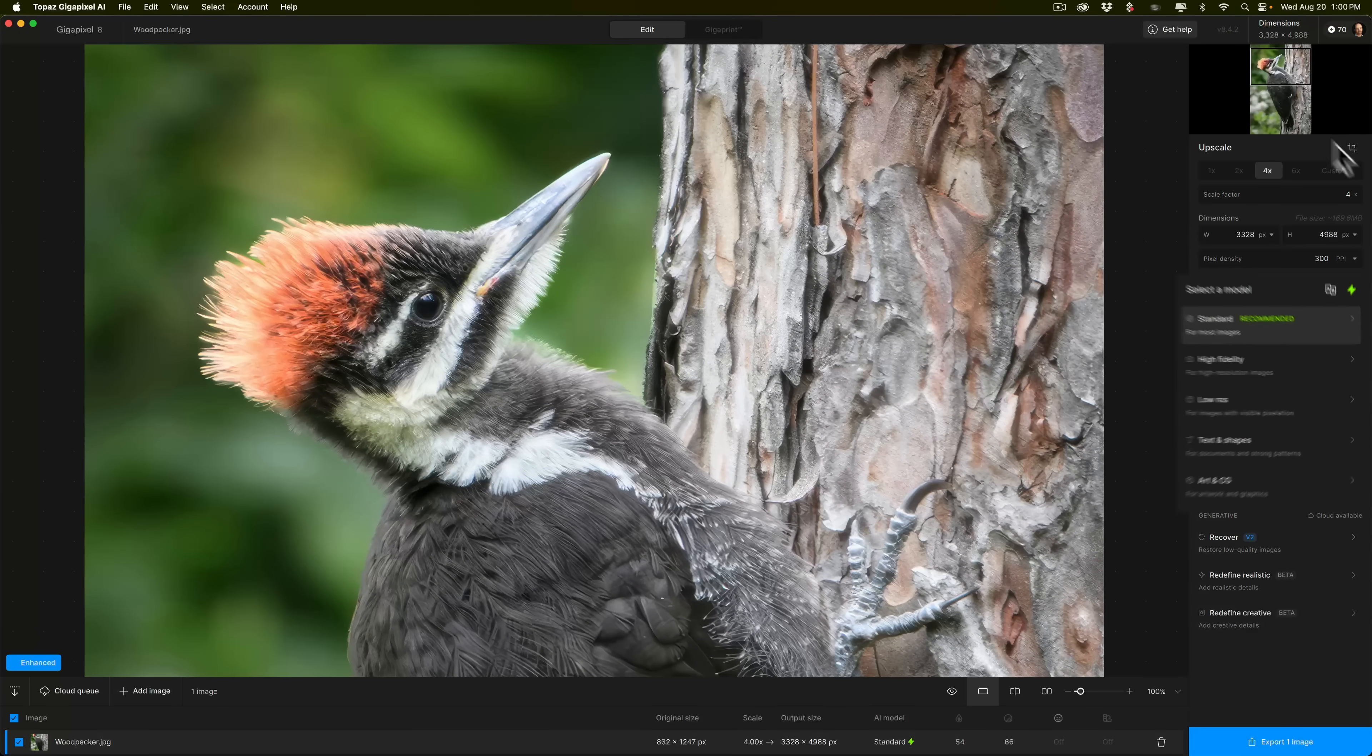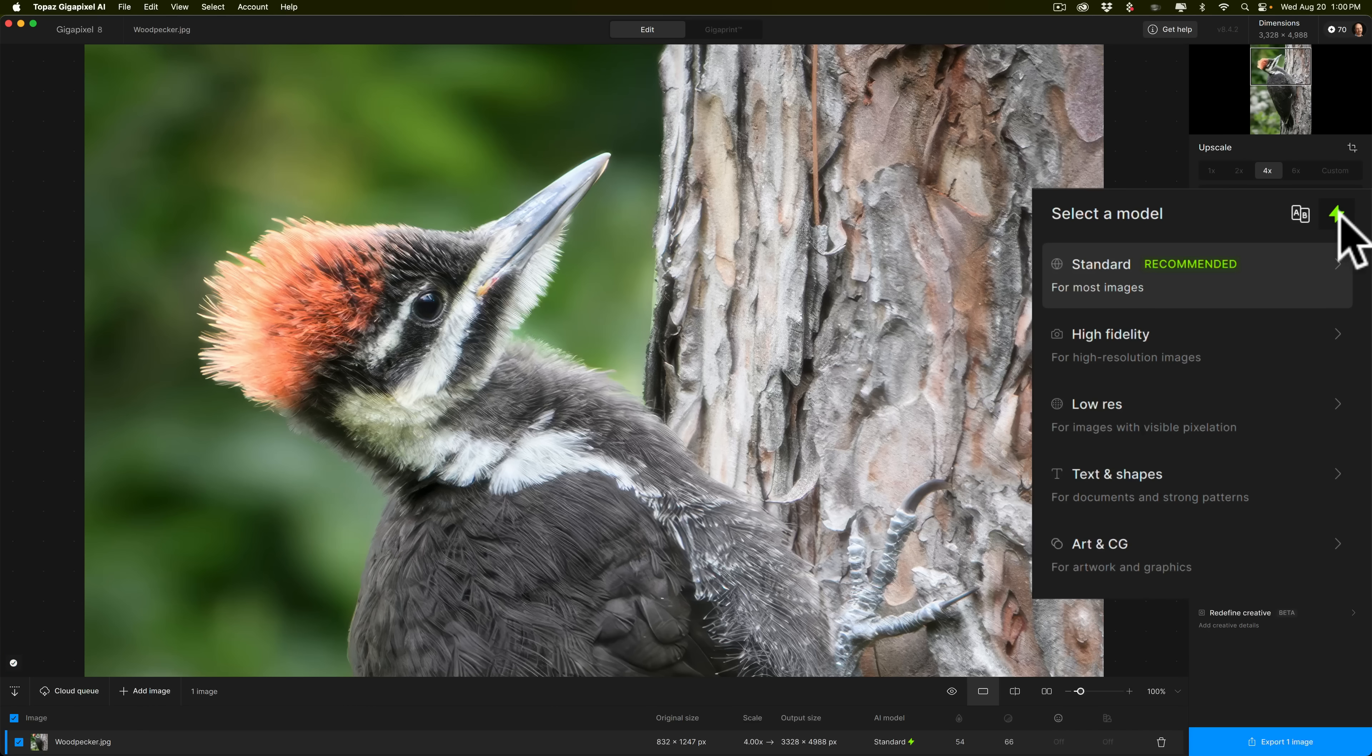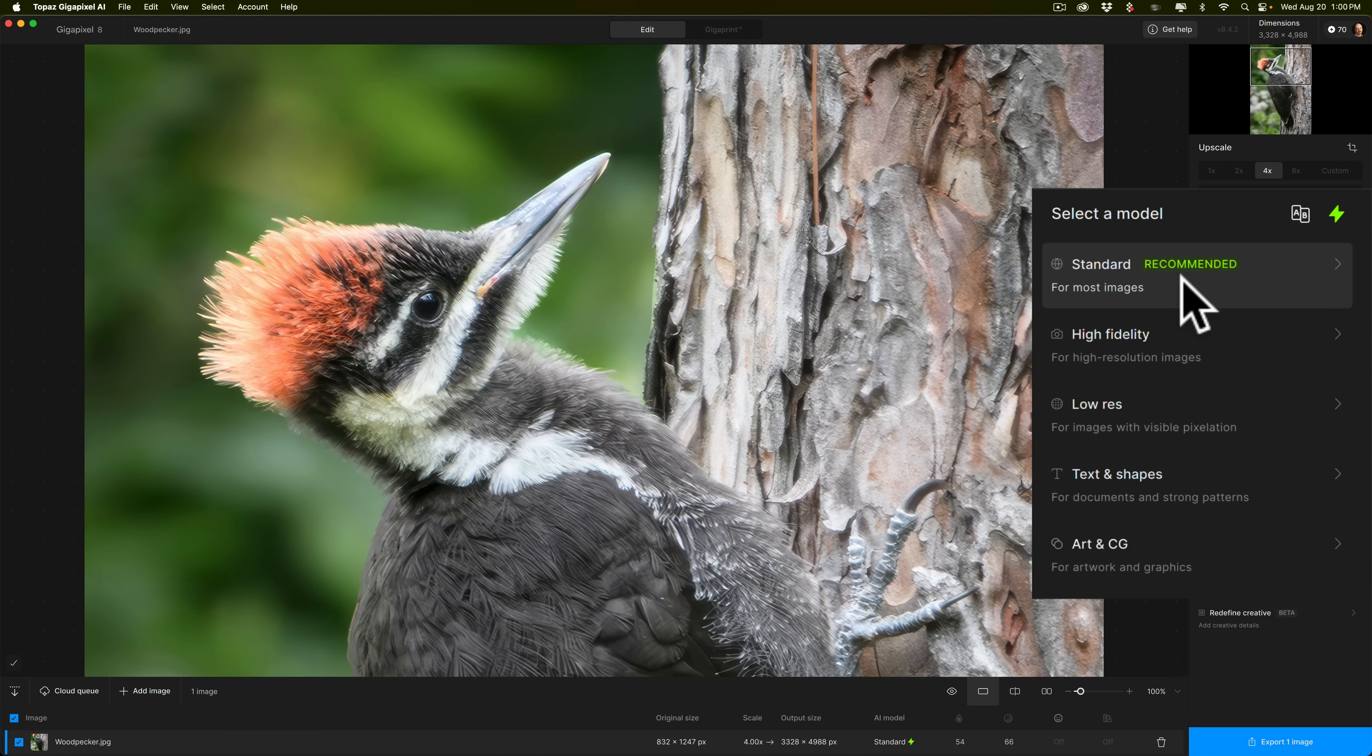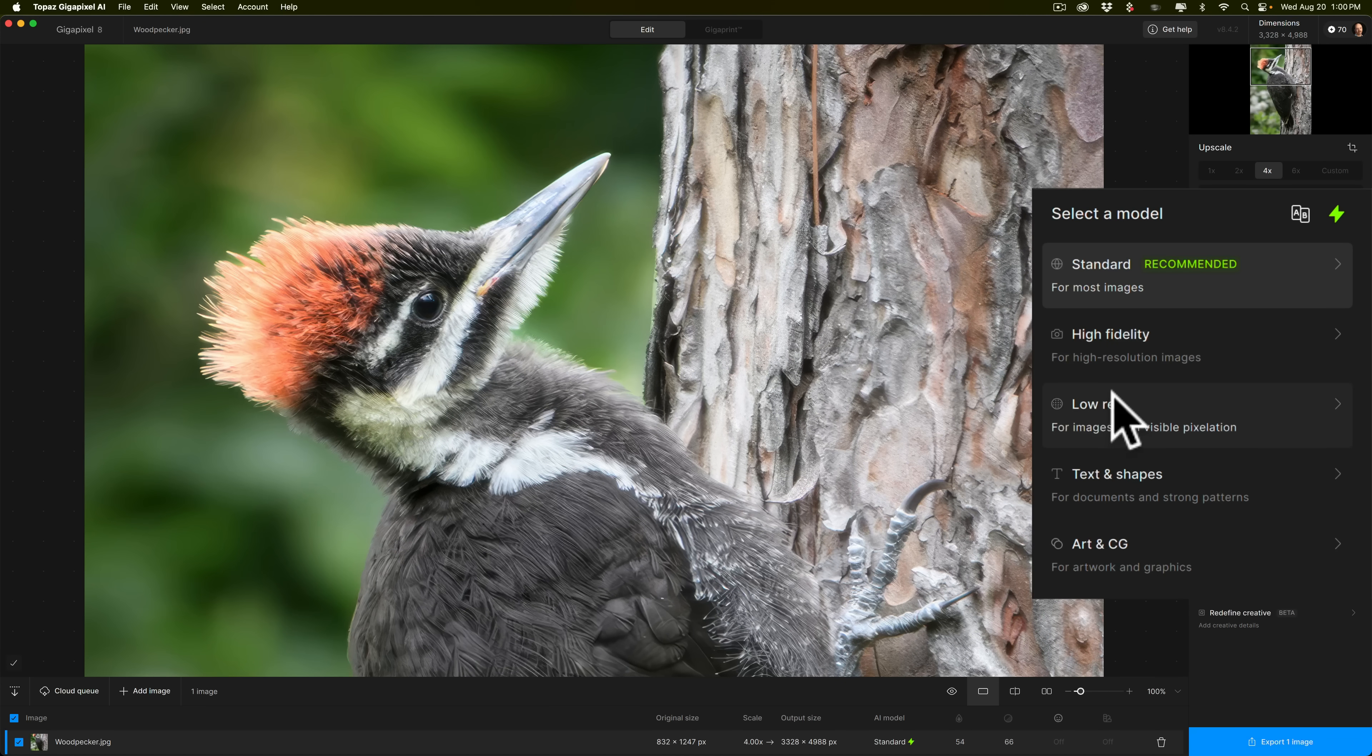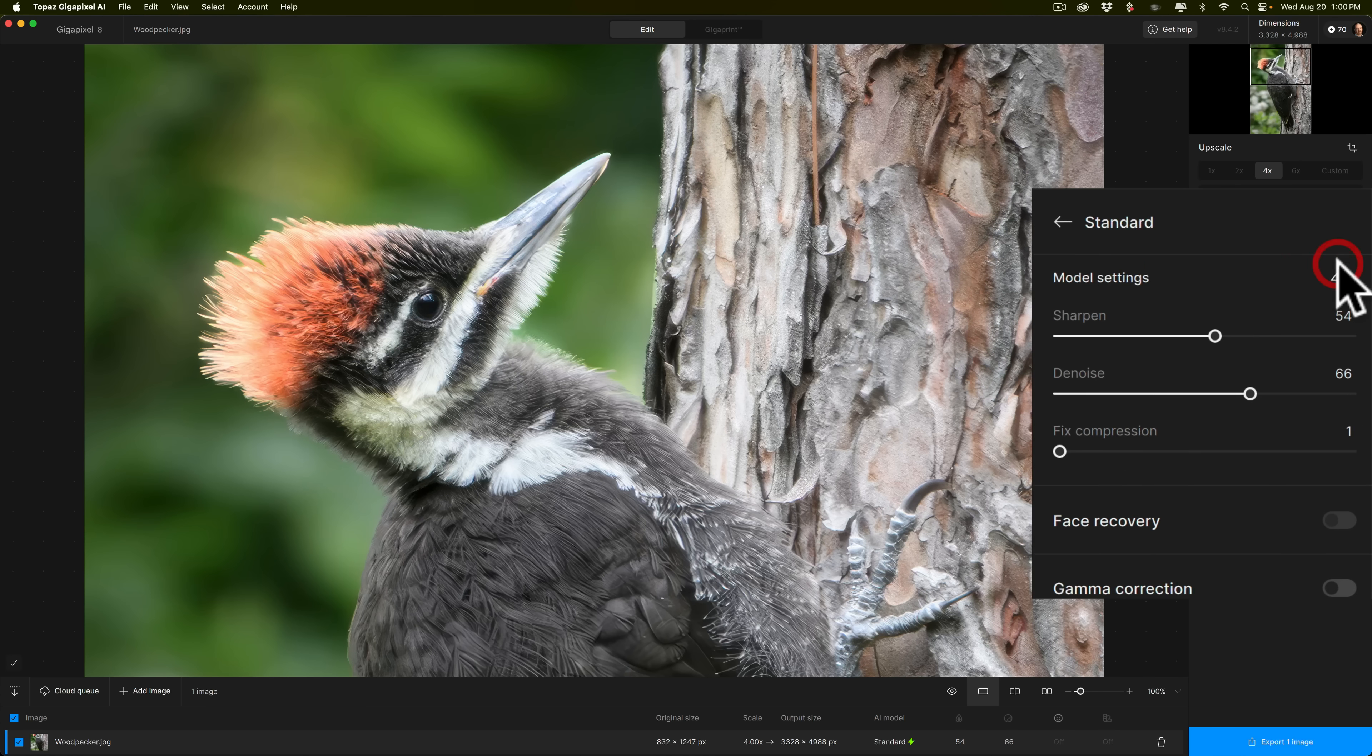Now, it's recommending with Autopilot. You can tell Autopilot is on because the little lightning bolt is active. That it's recommending that we use the standard model. Like Resize AI, there are different models here, but the models are different. We have a standard model, a high-fidelity model, a low-resolution model. Then we have two more that we probably wouldn't use on a regular photograph, text and shapes, and art and CG. So you'd probably use one of the top three. And since Autopilot is recommending standard, let's see what that looks like. So click on this to open it up.